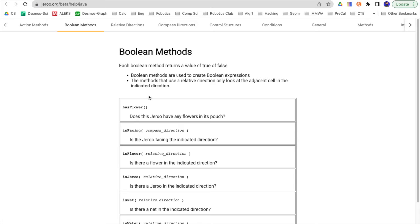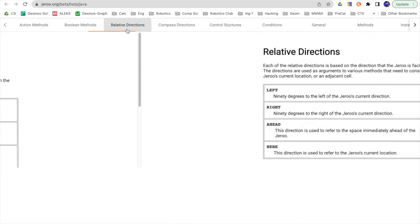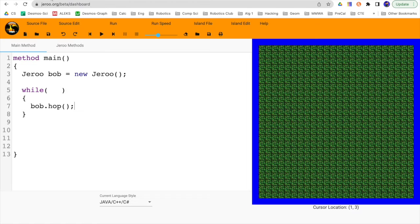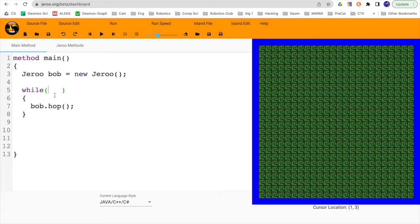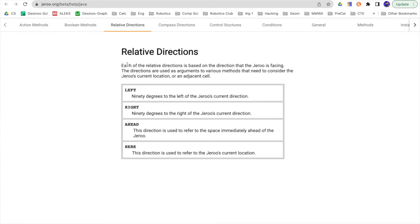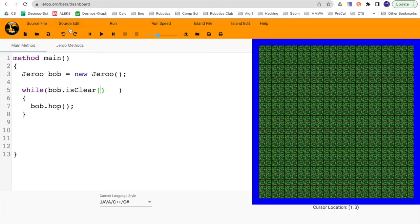If you're unsure what those are, we can go up here, relative directions. We can put the words left, right, ahead, and here. So we'll slide back here, and we'll say while bob.isclear, and then we've got those parentheses, and then we saw those words that we can put left, right, ahead, and here. We'll say ahead, all caps.